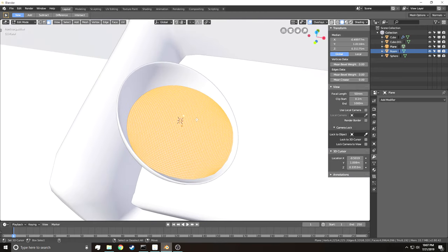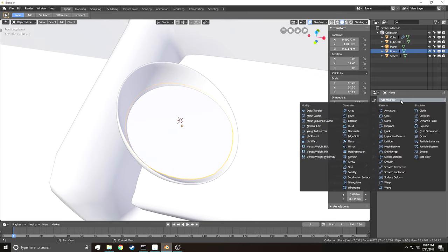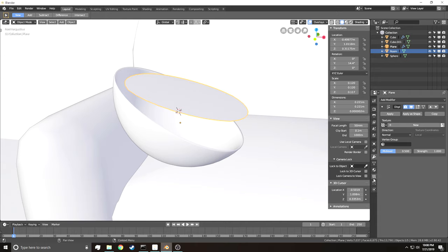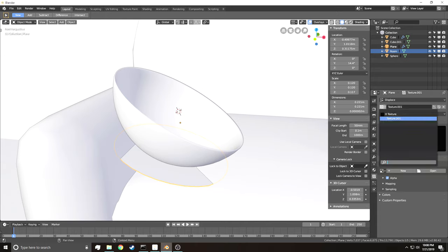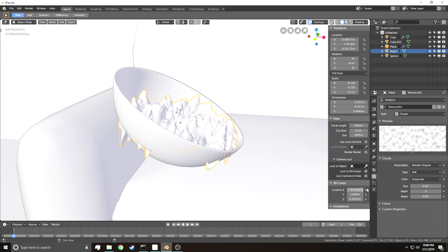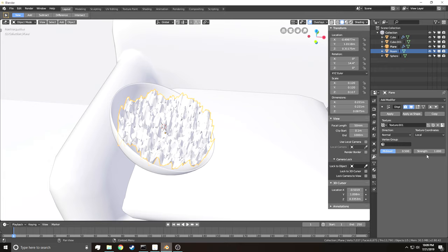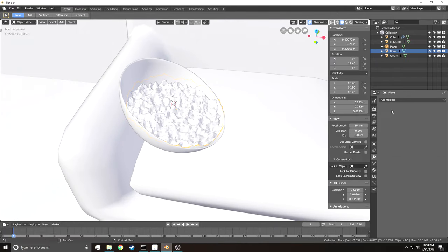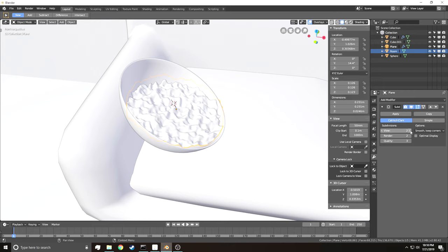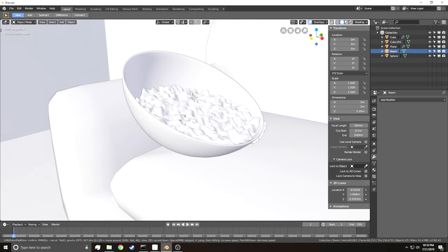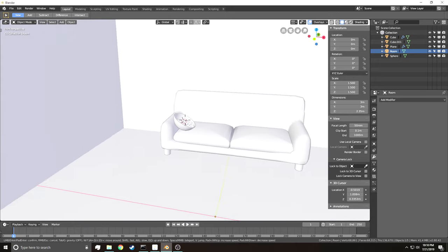Go back into Object Mode, go to the Modifier section, and add a Displace modifier. Add a new texture — Image or Movie type — and make it close. That will make it really bumpy. Then go back into the modifier and turn the strength down. Subdivide it one more time and apply smooth shading. From a distance it will look like popcorn.